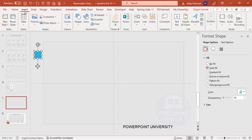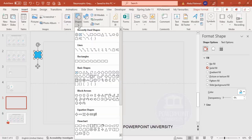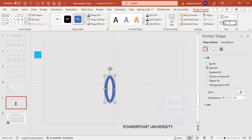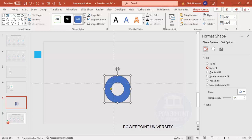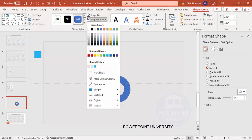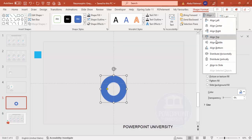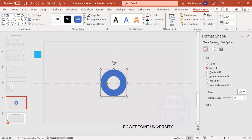Go to Insert > Shapes and from Basic Shapes choose the Circle Hollow. Click to place it, then make the height and width 2.45. Set the shape outline to no outline, then align center and align middle.